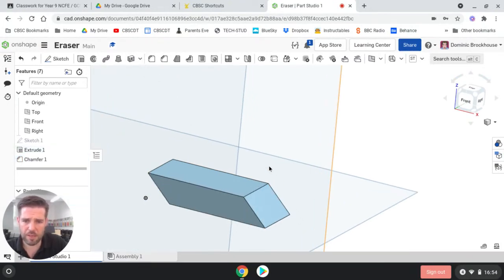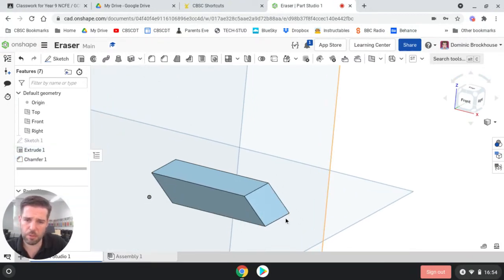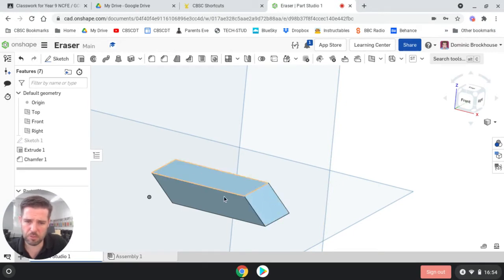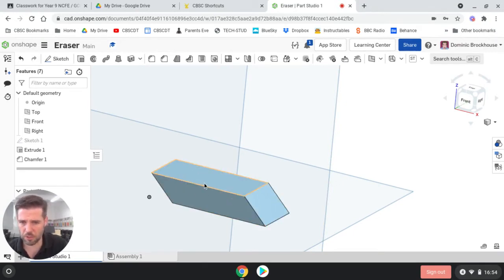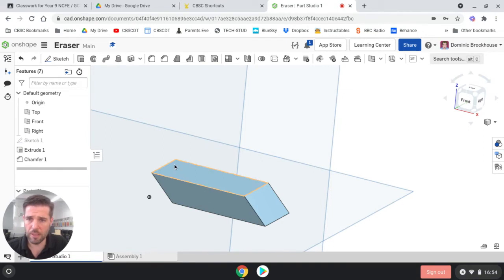And that is most of our rubber done, our eraser done. The edges, because it's unlikely it would come with such sharp edges like that.